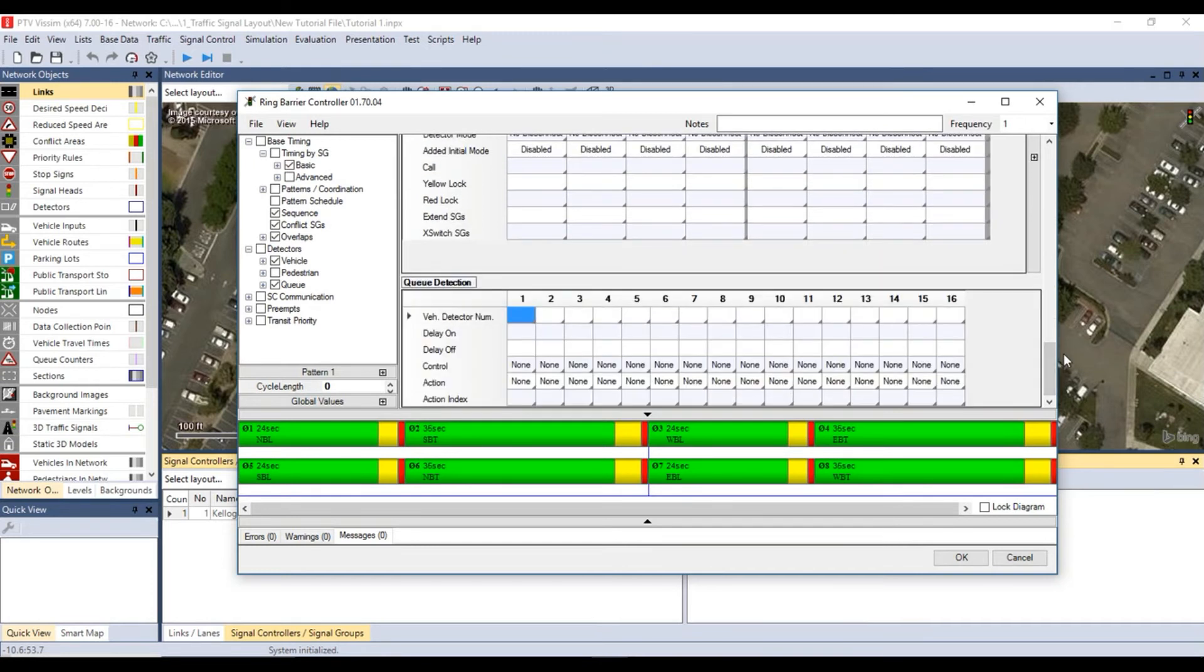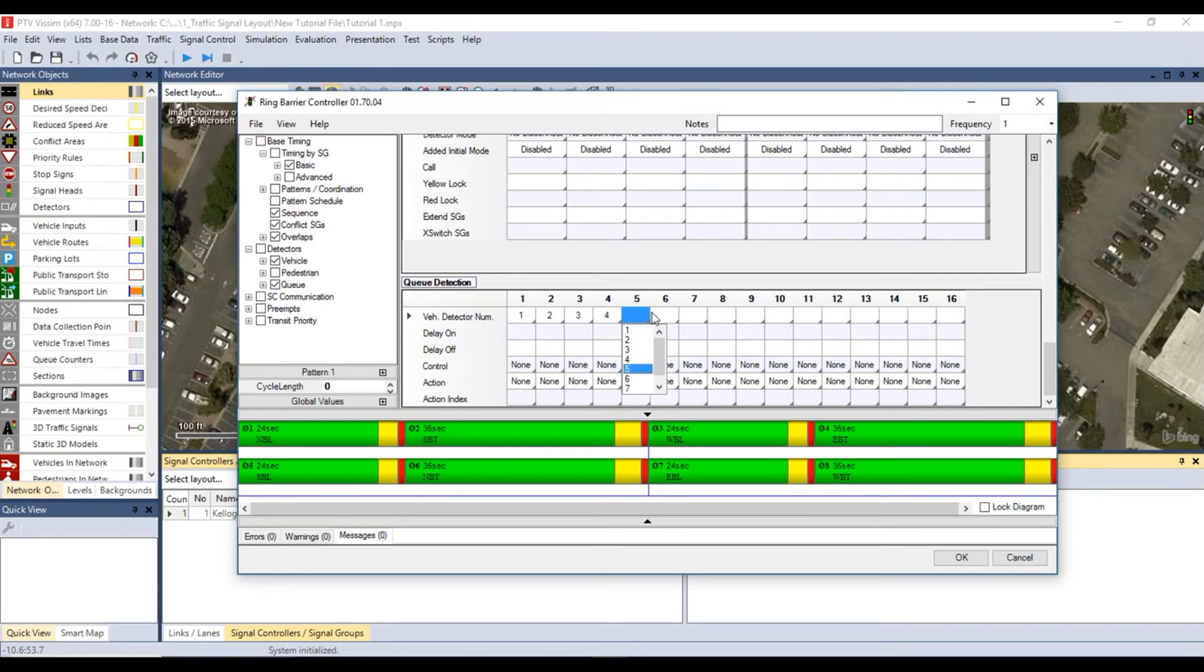Under queue detection, assign the vehicle detector numbers for 1 to 8. Make sure that control and action parameters are both none.